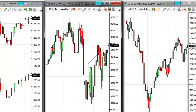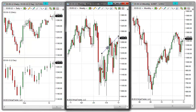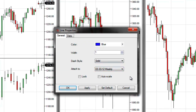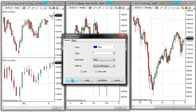Now I can make this line a global drawing object by accessing the properties menu for the line. I can access that properties menu by double clicking on that object, and then I can change that to a global drawing object by selecting All Charts from this Attach To menu. Now when I click OK, you can see that this line does appear across all charts of that instrument.